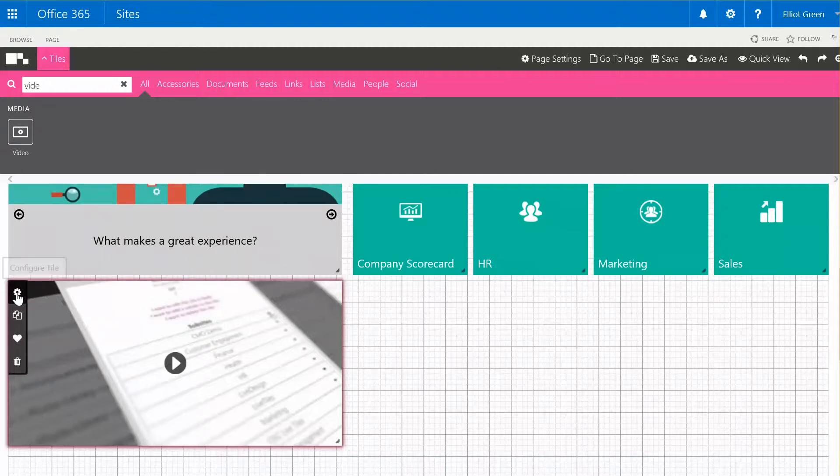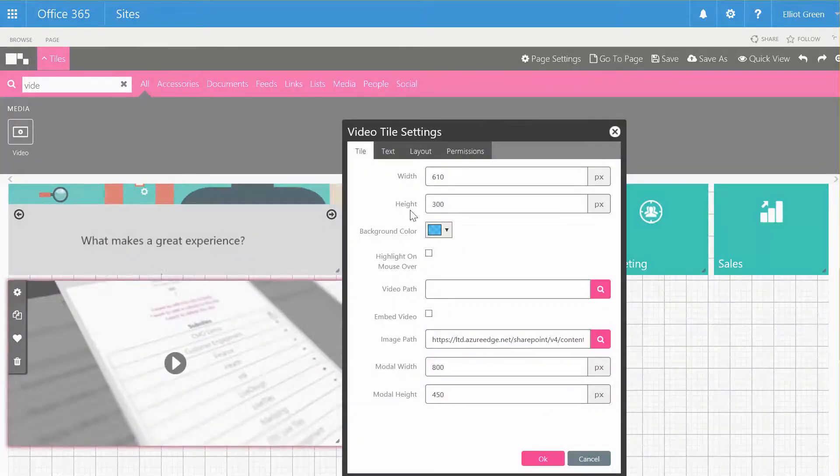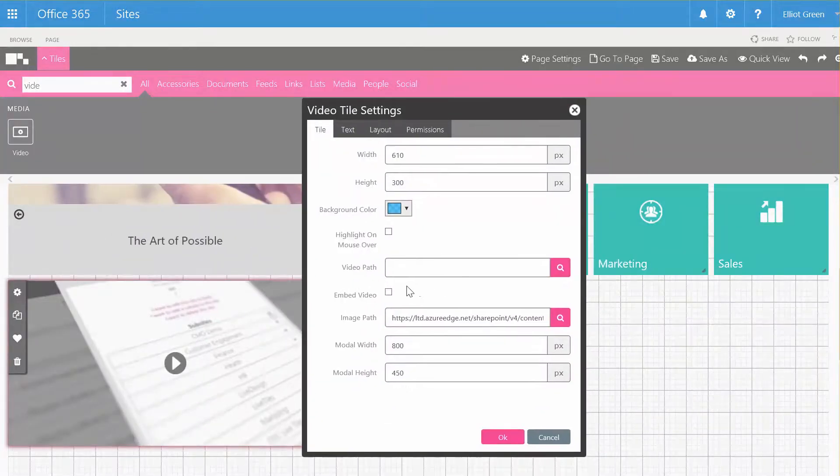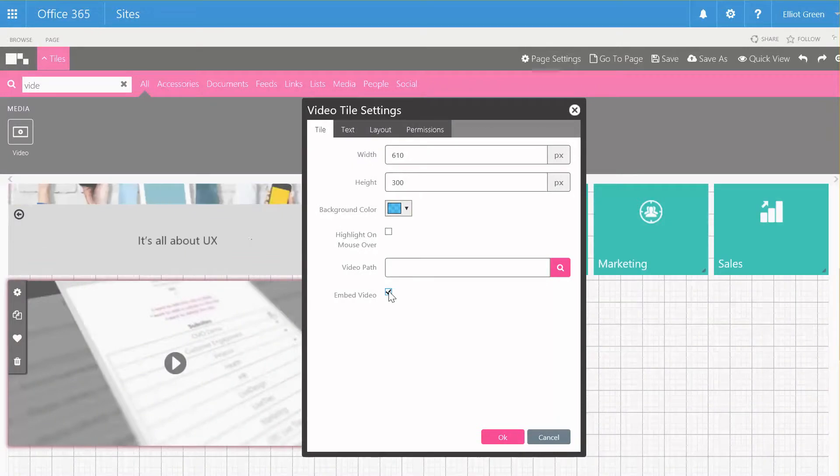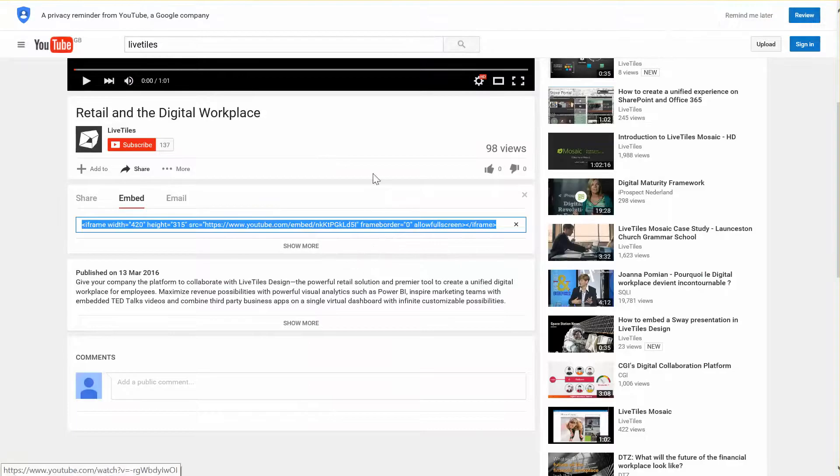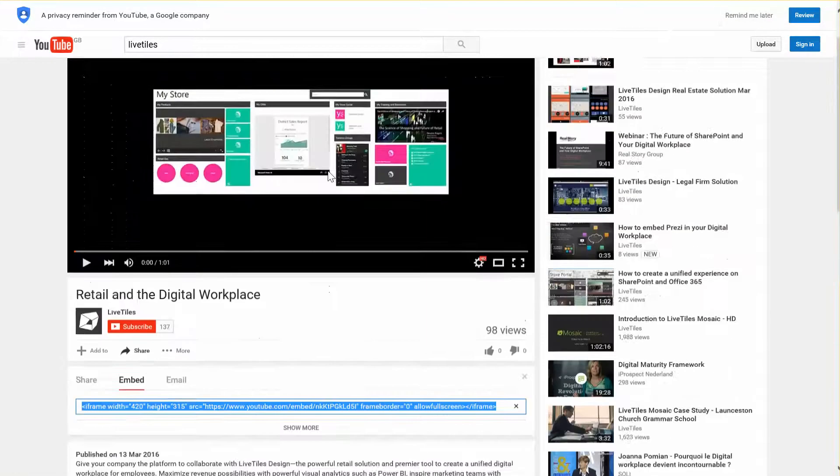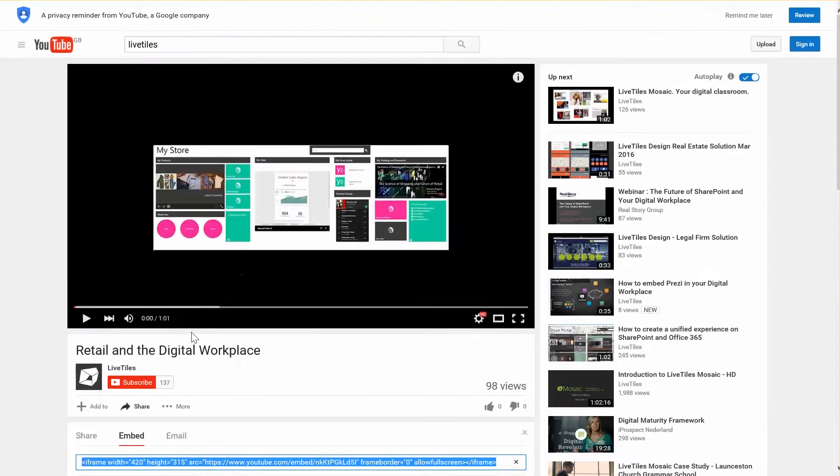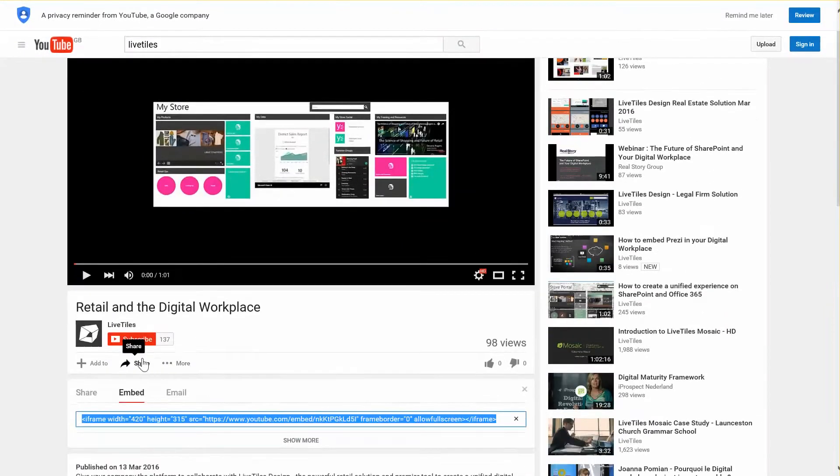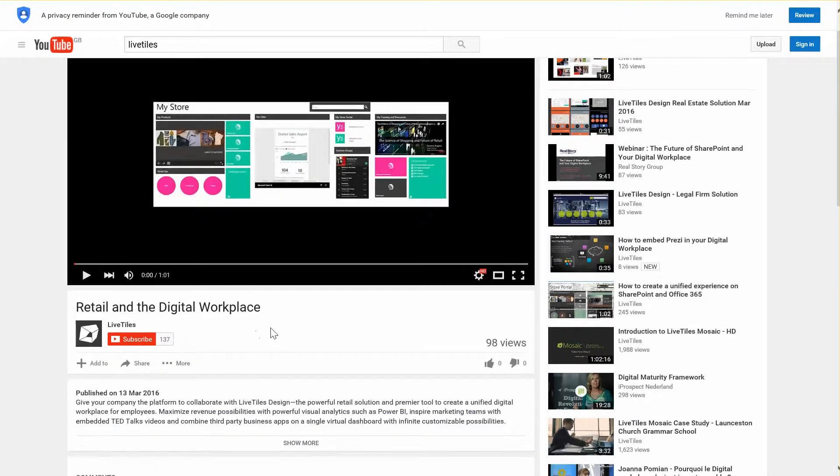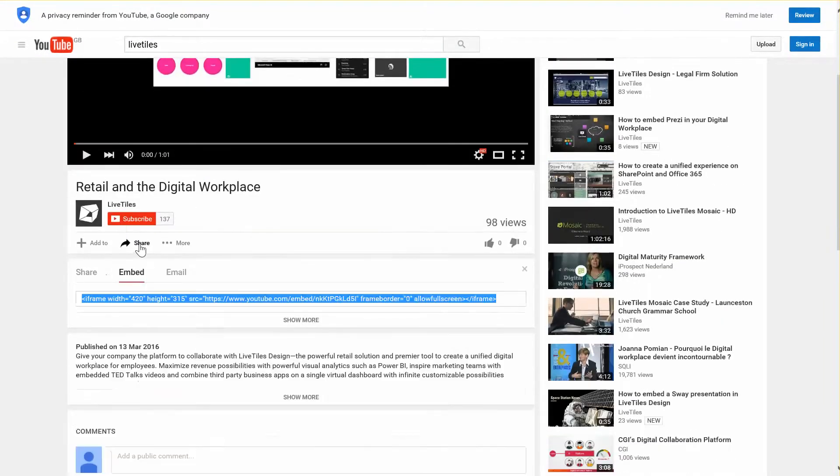Now I'm going to link this to a YouTube video. Clicking on configure the tile, we're going to check the option for embed video, and now we just need the video path. I'm going to go across to YouTube, and you can get the embed path by clicking on share and then looking under the embed section.